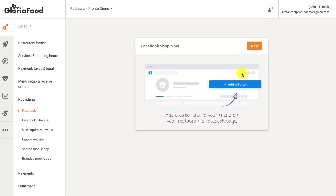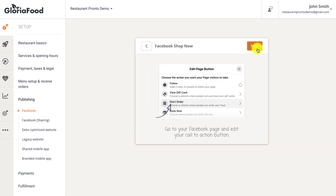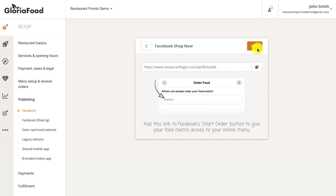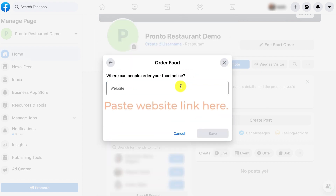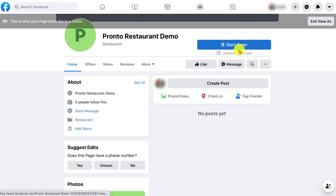Selling your food on Facebook is easy. Access your Facebook business page and click on 'add a button,' then choose the action — in this case, the 'start order' option. Copy the link and add it to the text field that appears when you edit the start order button. That's it — now your clients can order straight from your Facebook page. Check the additional resources section in the video description for a step-by-step tutorial on selling food on Facebook.